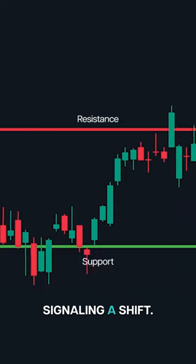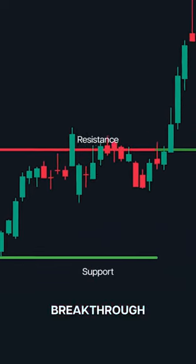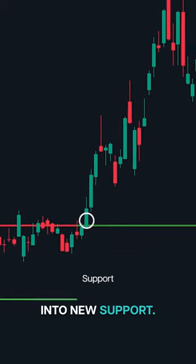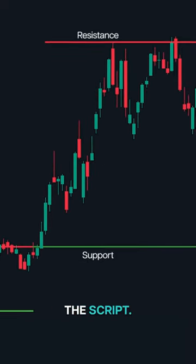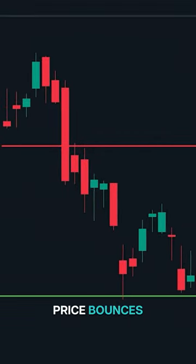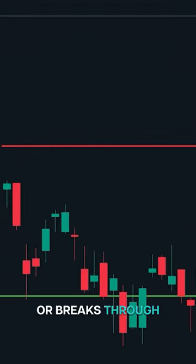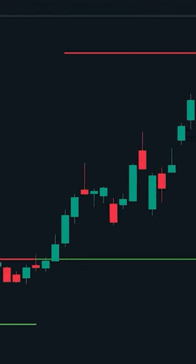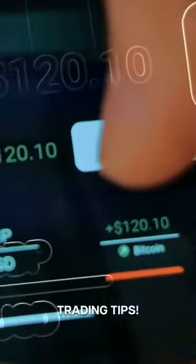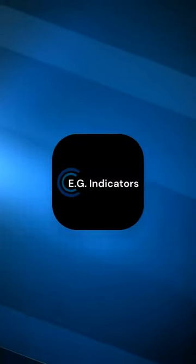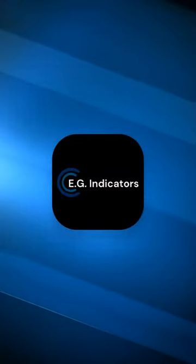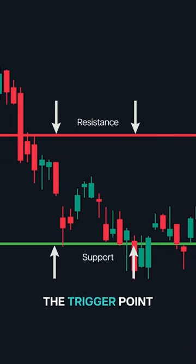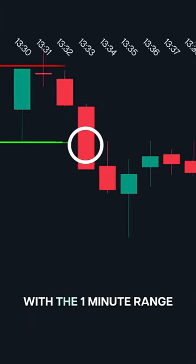But it doesn't always bounce. Sometimes the price breaks through the trigger point, signaling a shift. When that breakthrough happens, watch how the old resistance often turns into new support — it's like flipping the script. Understanding when price bounces or breaks through the trigger point can give you the edge in your trading.